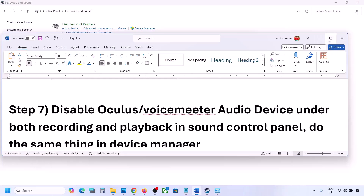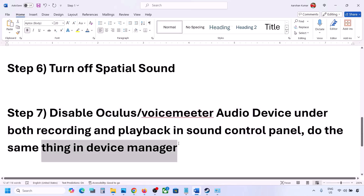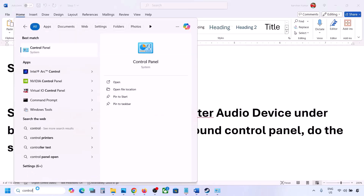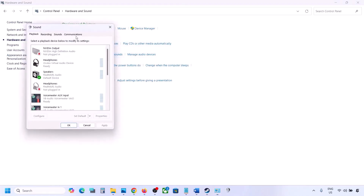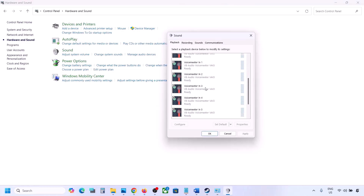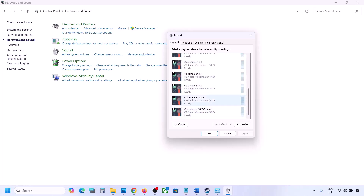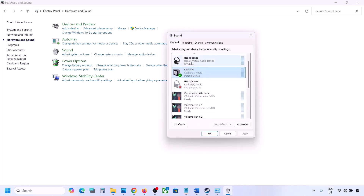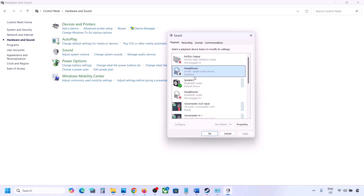The next step: if you have applications like Oculus, Voicemeeter, or any other virtual audio device, disable them in Sound Control Panel and in Device Manager. Go to Control Panel, Hardware and Sound, then Sound. Sometimes we have multiple audio devices listed. Make sure the speaker you're using has a green tick. The rest you can disable — for example, I'll right-click on Oculus headphone and disable it. You can always re-enable it whenever you want.